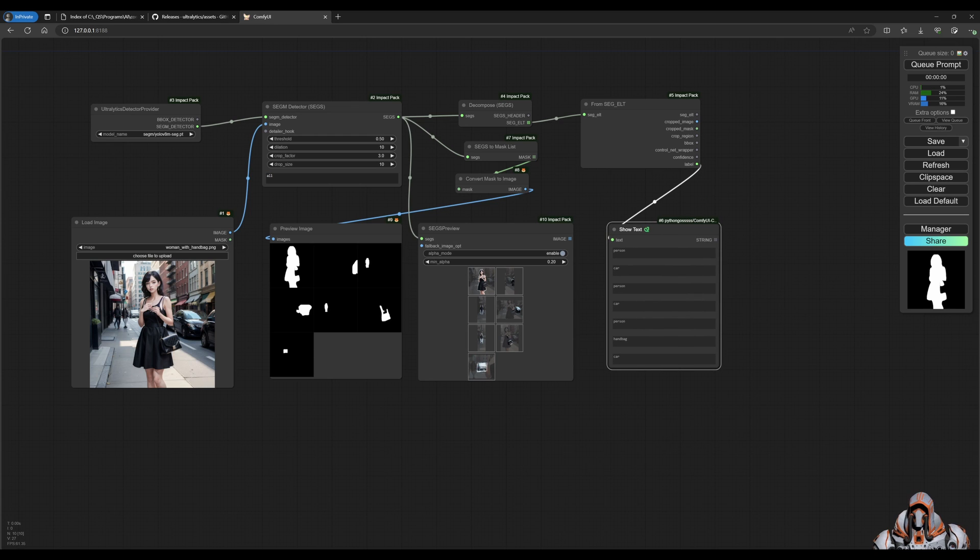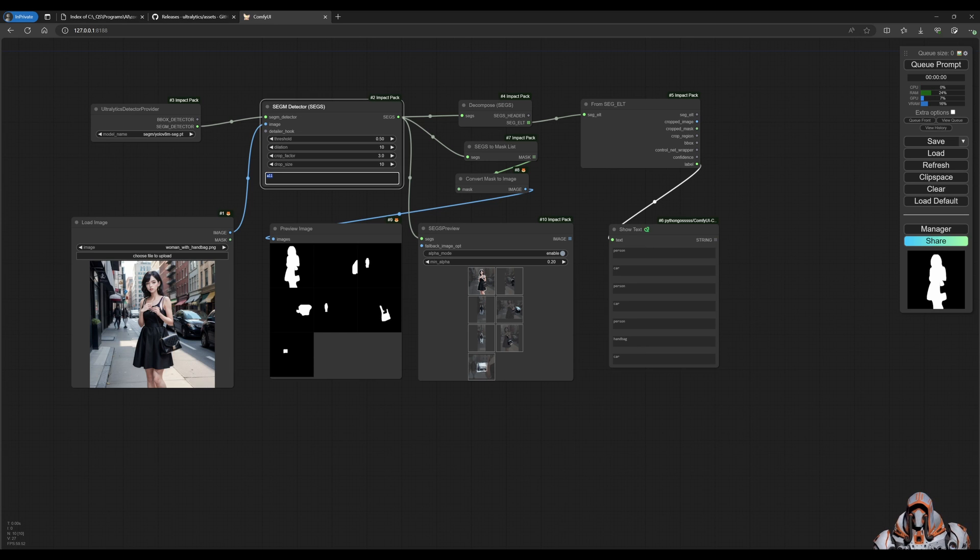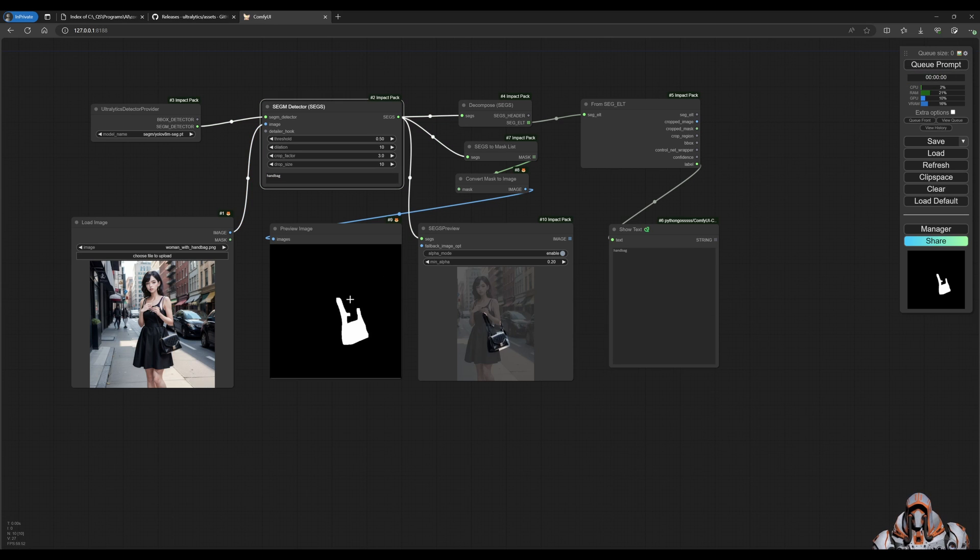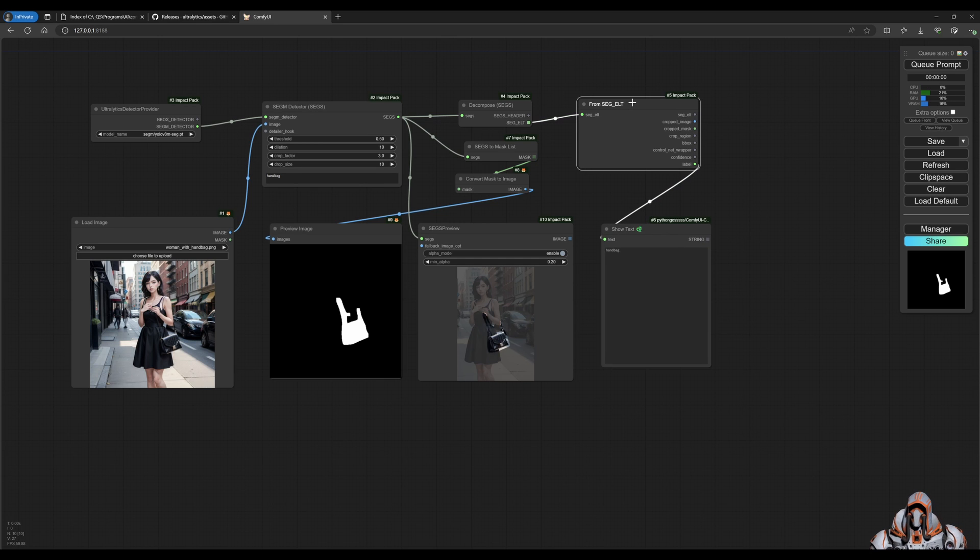So those are the individual images and then here's the text that it pulled out from that. And the reason why we're getting all of the identifications is because we chose all over here. If we choose the handbag and we run that again, then it should only pick up that handbag mask. Perfect, awesome.